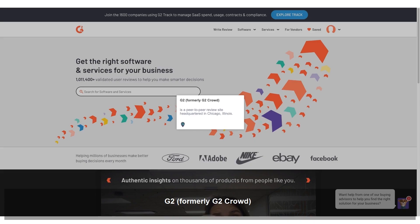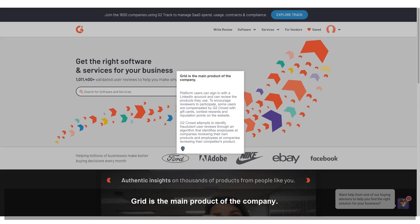G2, formerly G2 Crowd, is a peer-to-peer review site headquartered in Chicago, Illinois. Grid is the main product of the company. Platform users can sign in with a LinkedIn account and can review the products they use. To encourage reviewers to participate, some users are compensated by G2 Crowd with gift cards, contest rewards, and reputation points on the website.